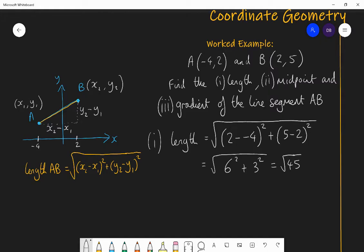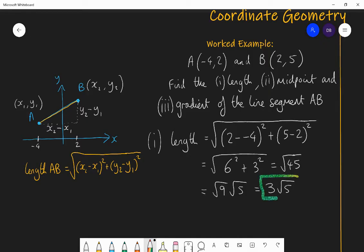I want to write my answer exactly — decimals are ugly, exact forms are beautiful. Root 45 is not a perfect square, so I need to simplify the surd. Root 45 = root 9 × root 5 = 3√5. So the length AB is 3√5. That's the answer to the first part.